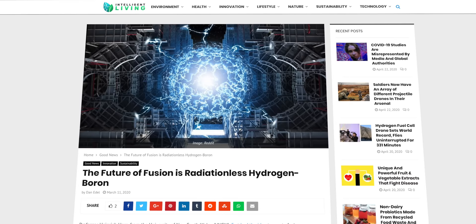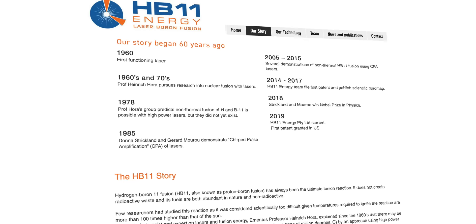This breakthrough in laser technology made an older fusion concept known as hydrogen-boron-11 fusion possible. Emeritus Professor Heinrich Hora of University of South Wales in Sydney, Australia has spoken of this concept since the 1960s. HB11 Energy is a company spun out from the university that has patents in the US, Japan, and China. Instead of needing to heat a deuterium-tritium fuel to the temperature of the sun, lasers are used to speed hydrogen atoms into colliding with boron to begin a reaction.